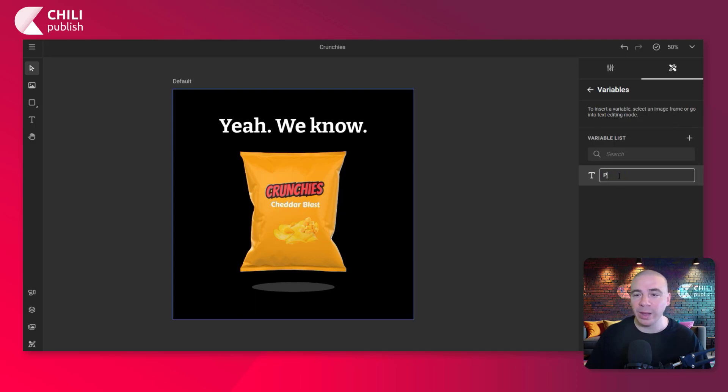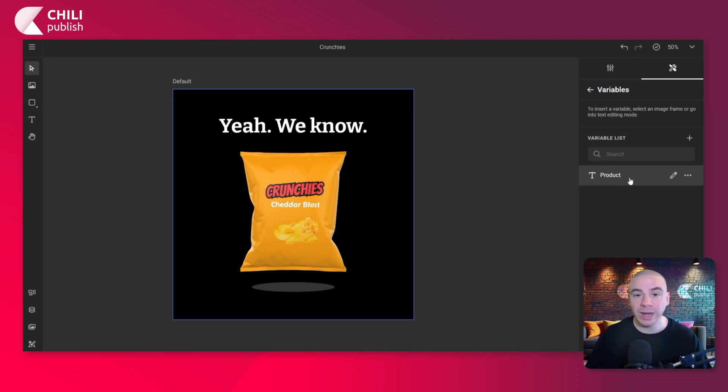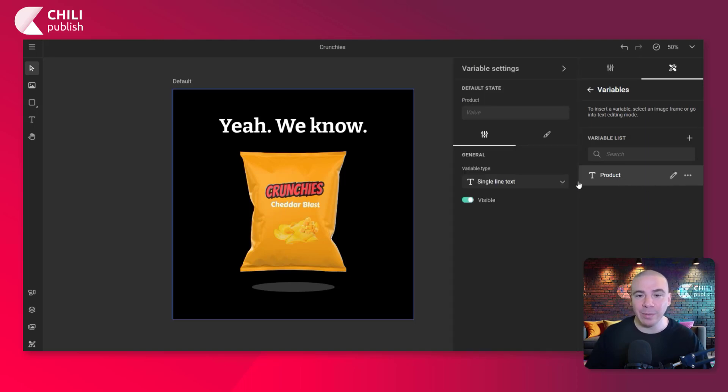Let's rename it right away. Let's pick something super user-friendly like product. And now we're going to click edit and select image because it's going to be an image variable.